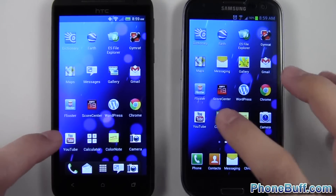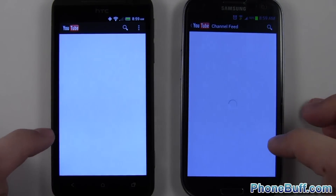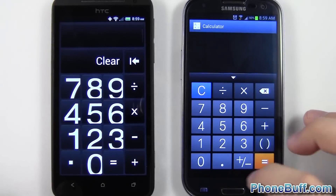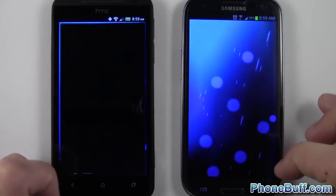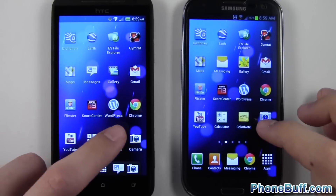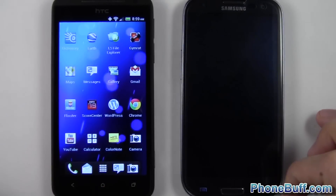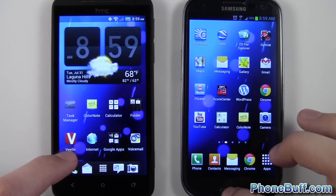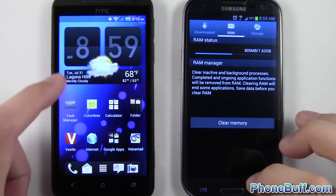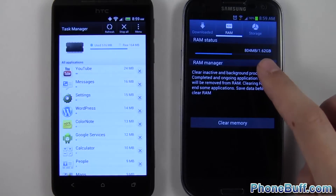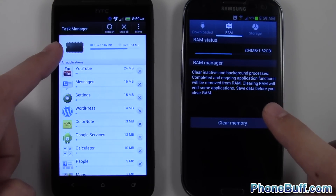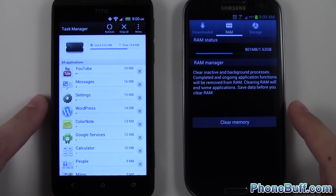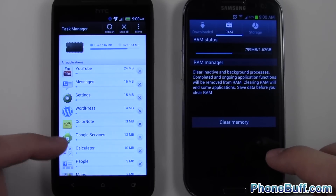Let's load up YouTube, Calculator, ColorNote, and the cameras. Hopefully that has a lot of apps running in the background — hopefully this will make a difference. Checking the task manager: 805 megabytes being used on the Galaxy S3. On the Evo, 516 megabytes being used with 164 megabytes left. This gives you the idea that it probably closed out one of the applications in the background.